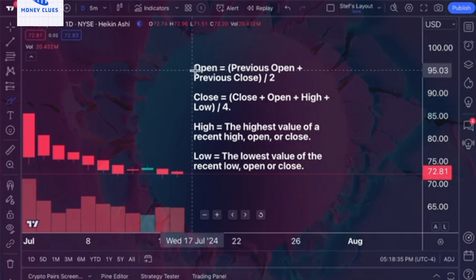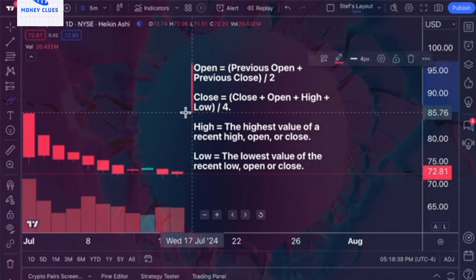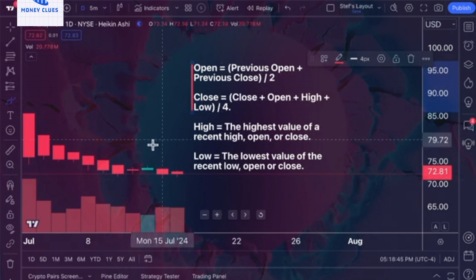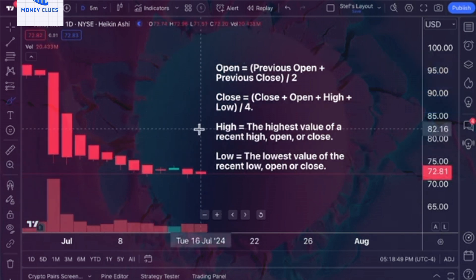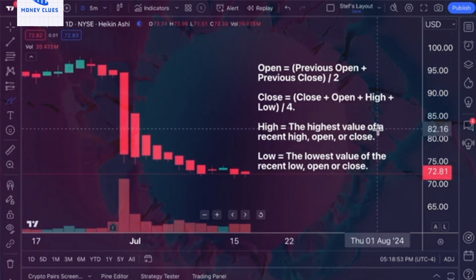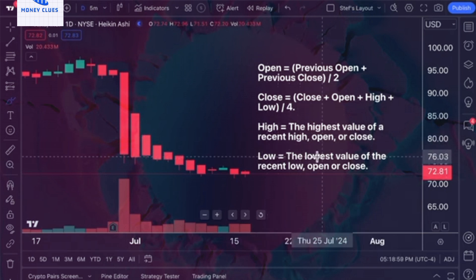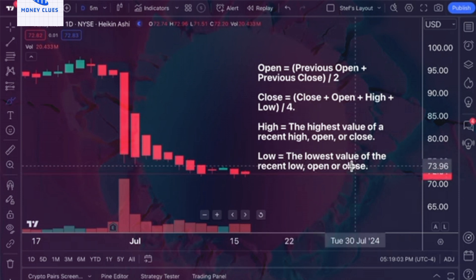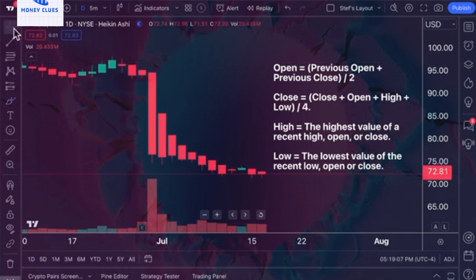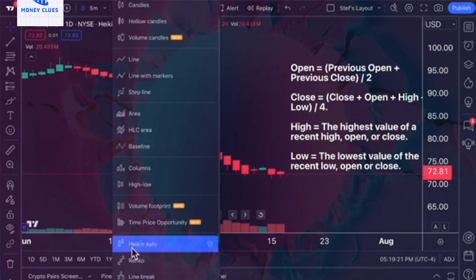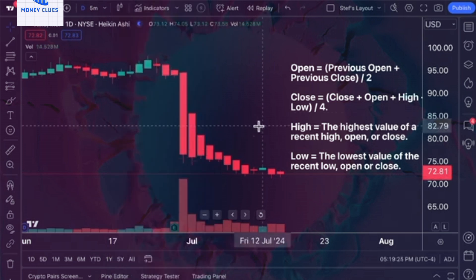At this point, you're beginning to notice the distinctions between Heiken Ashi charts and traditional candlestick charts. On a Heiken Ashi chart, both the open and close prices are averages calculated from specific formulas. The high point represents the highest value among the recent high, open, or close prices, while the low point represents the lowest value among the recent low, open, or close prices. Unlike candlestick charts, line charts, or bar charts, which have their own methods of construction, Heiken Ashi charts are based on average values — hence the name 'average bar.' This approach provides a unique way of visualizing price action.